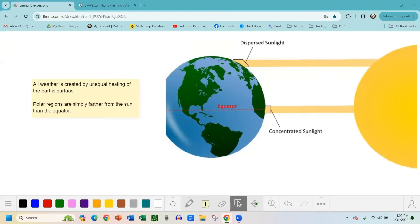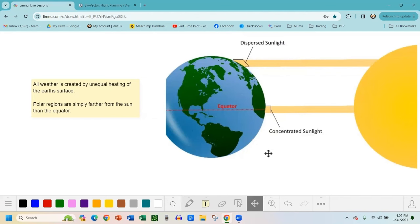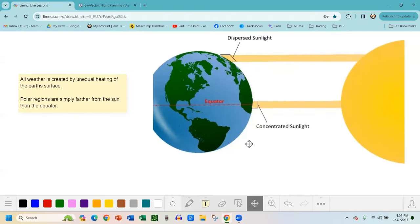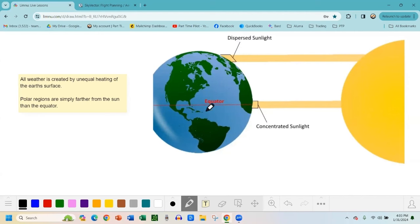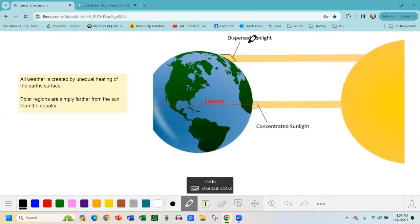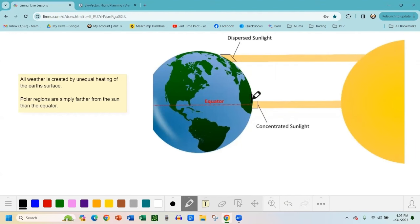All right, so we're going to talk about the fundamentals of weather and then get into how those relate to the things that the FAA wants you to look out for and know. All weather is created by unequal heating of the Earth's surface. You basically just have the equator right here.